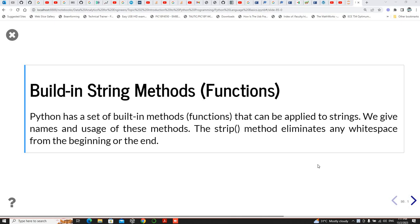We're going to continue with the subject matter of strings, but we're going to look at some of the built-in string methods. Python has a set of built-in functions that you can apply to strings.